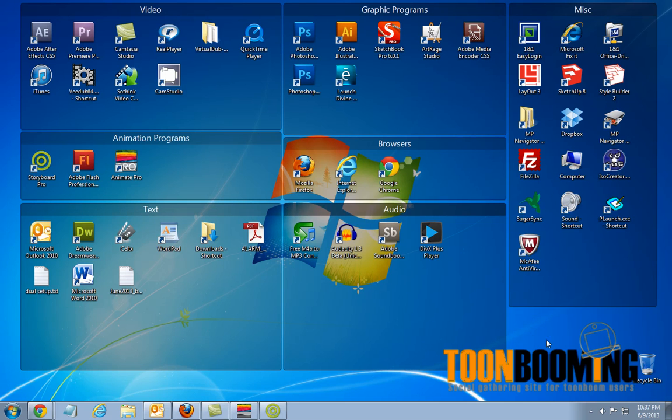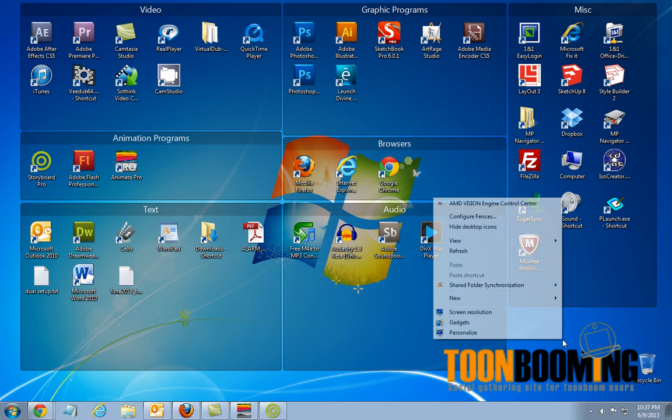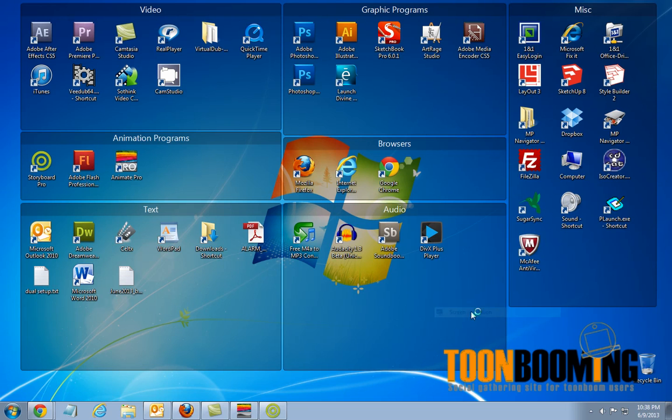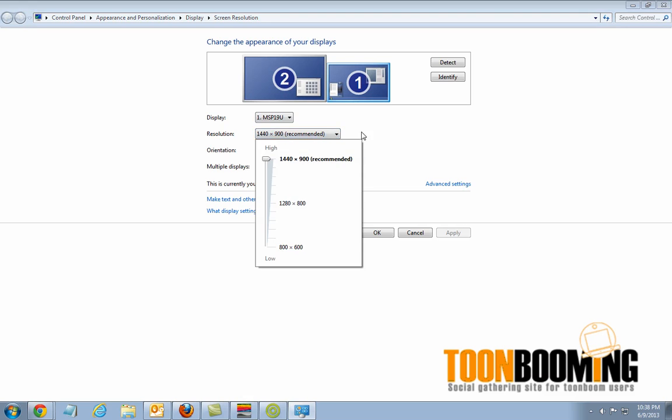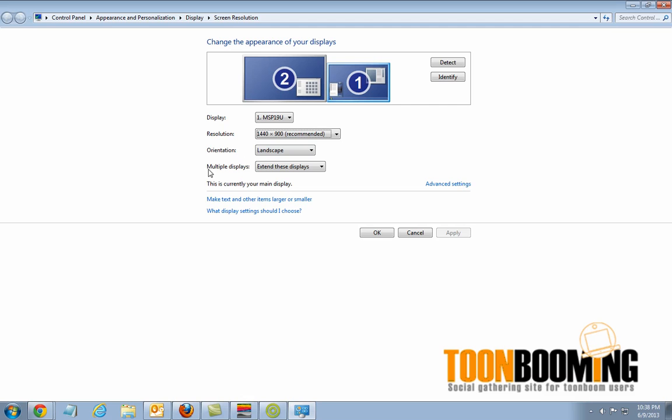Before we get started though, I'm going to show you my setup here as far as the displays are concerned. If you right click in Windows 7 here on the screen and click Screen Resolution, you'll get this screen right here that shows you the display and the resolution. This is the highest the tablet can go. So I have it right now on multiple displays.